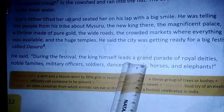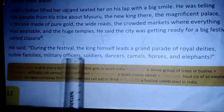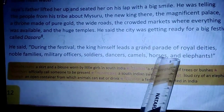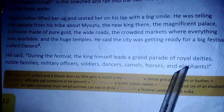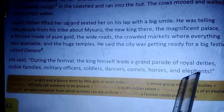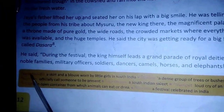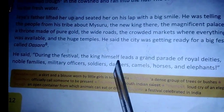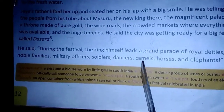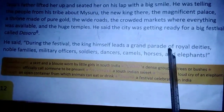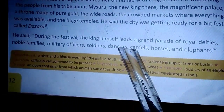During the festival, the king himself leads a grand parade of royal deities, noble families, military officers, soldiers, dancers, camels, horses and elephants. Deities means gods. So the parade includes gods, then the noble family, then the military officers, then the soldiers, and the dancers will dance along with them. Camels, horses and elephants also move along with them in the street procession during this parade.